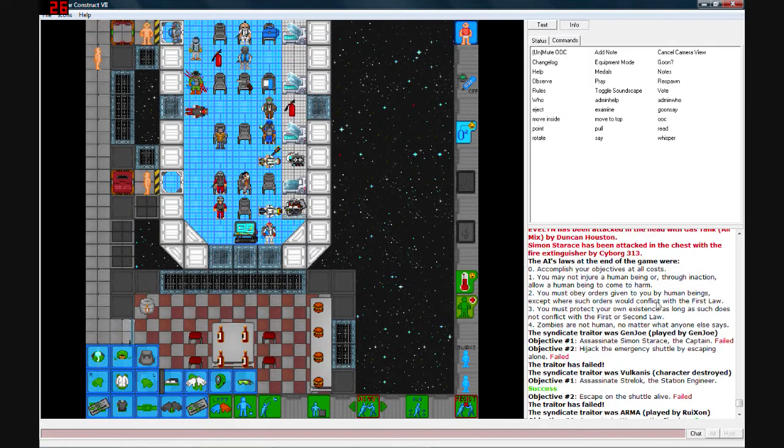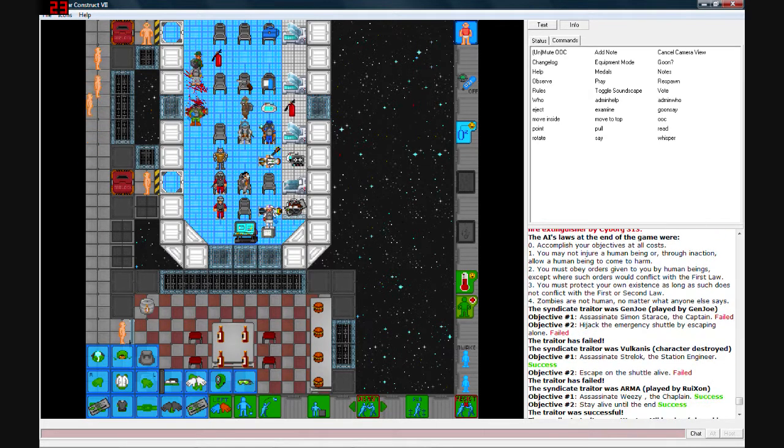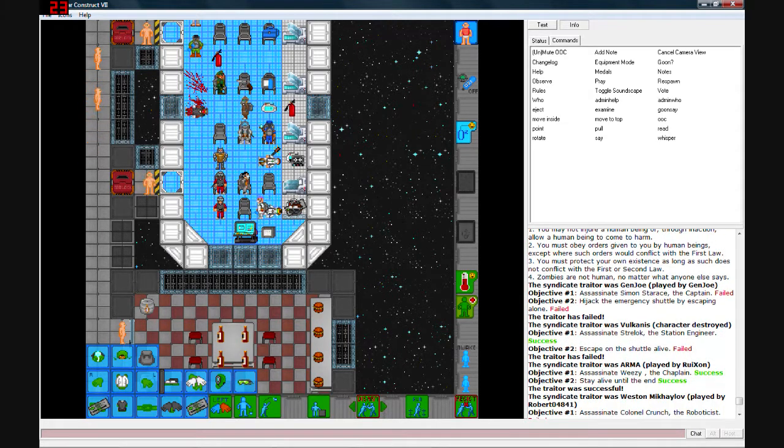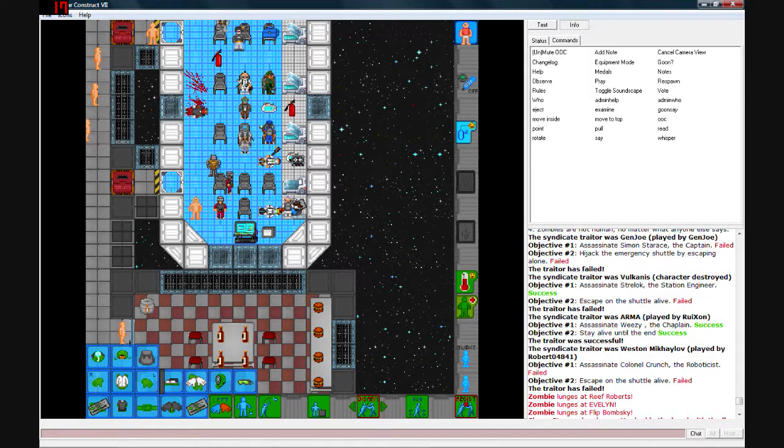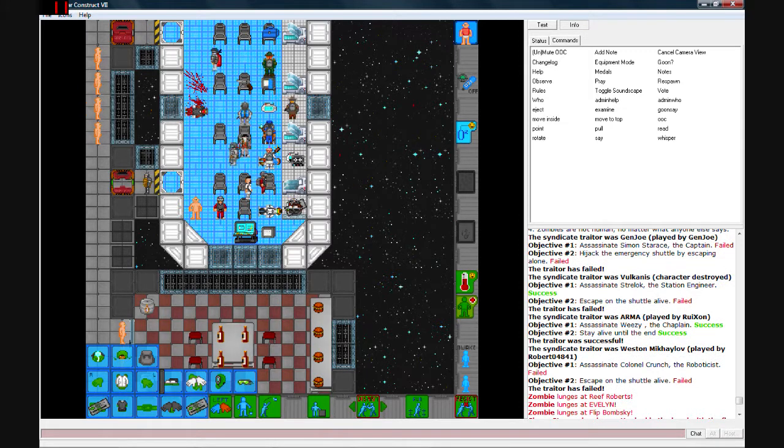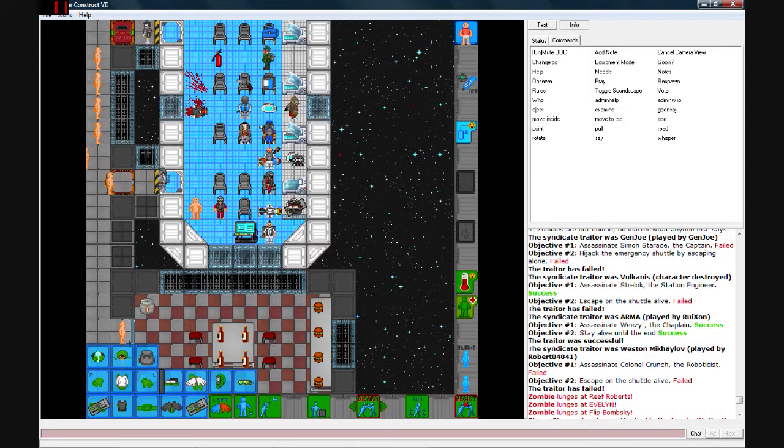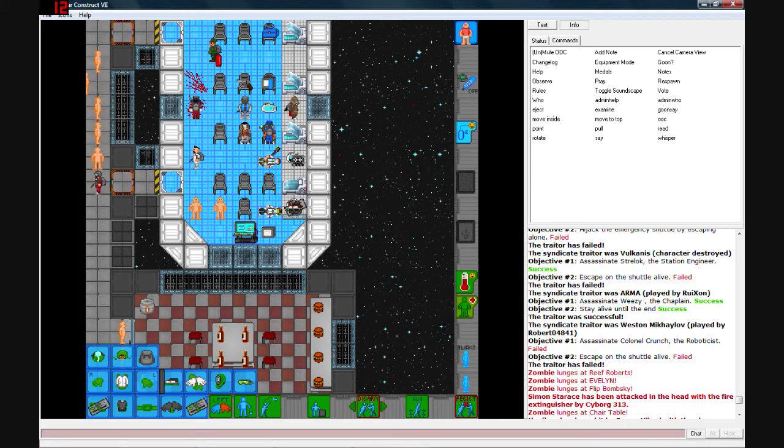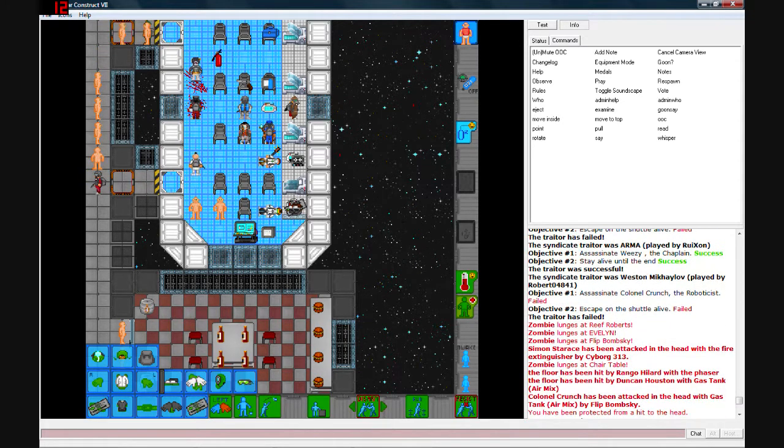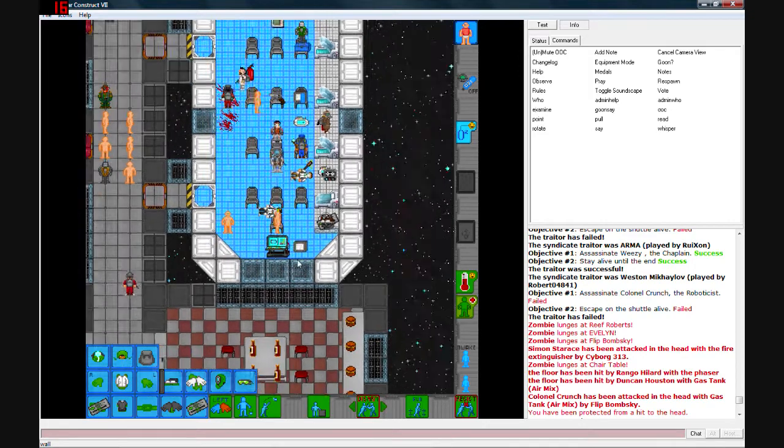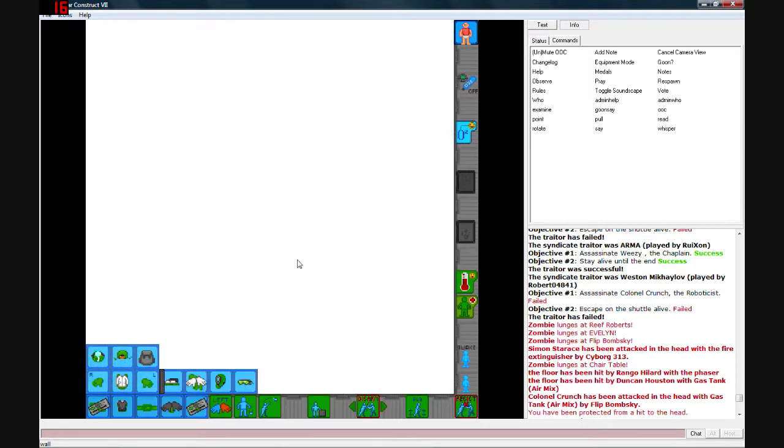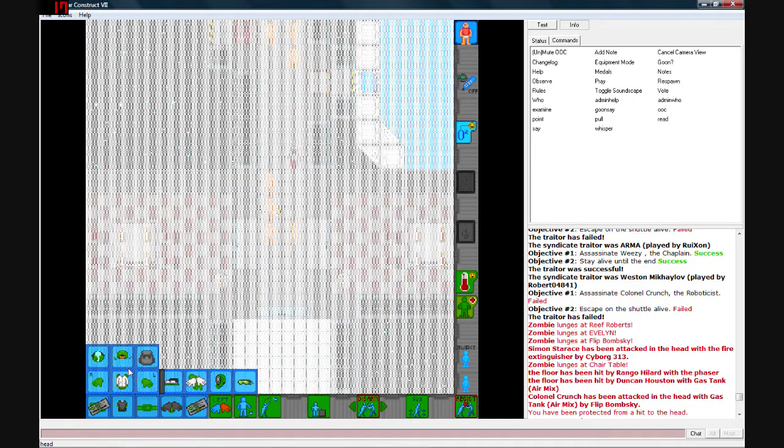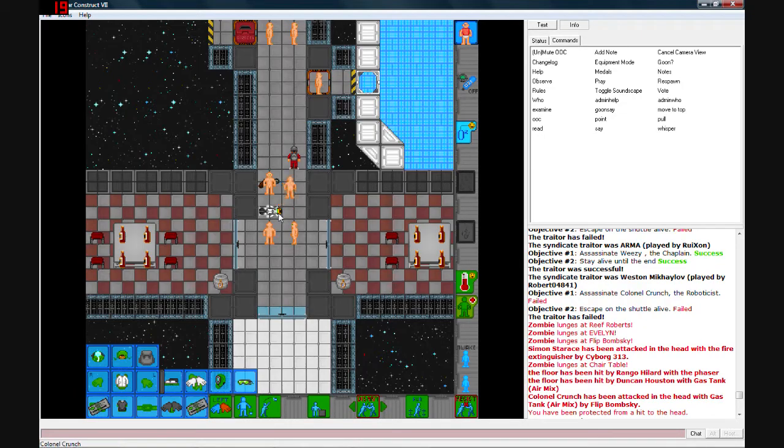So what was it? It was a syndicate round? Jinjo, you failed. Vulcans, you killed the station engineer Strelok, even though he probably ended up killing himself, more likely. The traitor AI assassinate Wheezy, the chaplain. Success. He probably spaced himself. Depressed with how shitty his job was. Here's a whole bunch of zombies. I'm pretty much dead. Welcome to the zombie rounds.